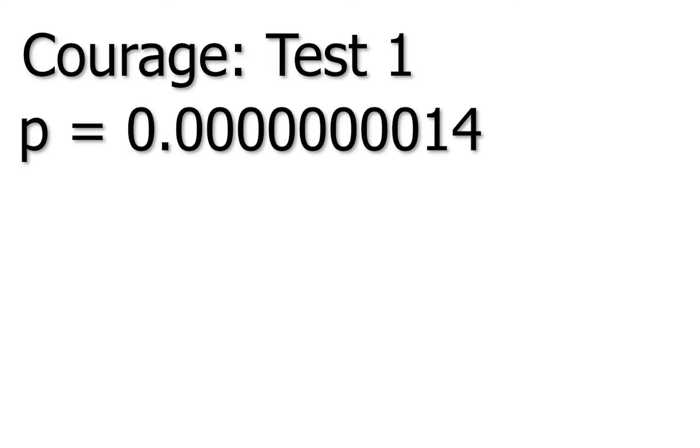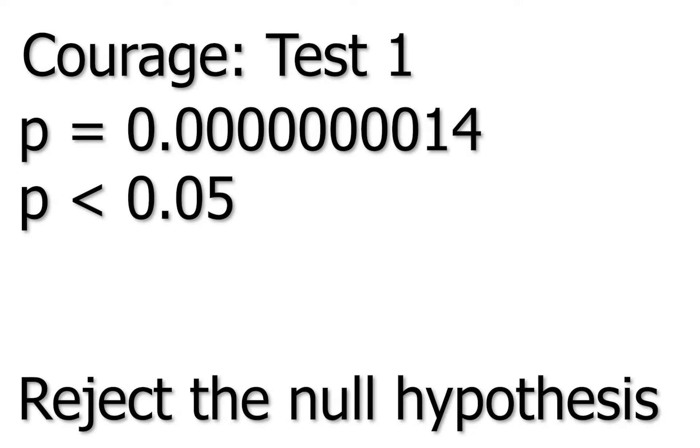For our courage tests, we received a p-value of 1.4 times 10 to the negative 9th. That's .000000000014. By comparing this to a p-value of .05, we see that it is less, which means that we reject the null hypothesis at the 95% confidence level. What we can extrapolate from this is that people do not favor characters with the same courage as them.